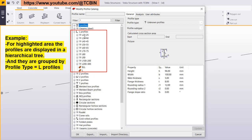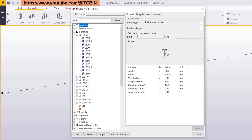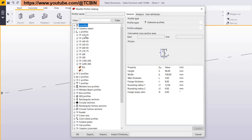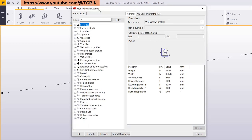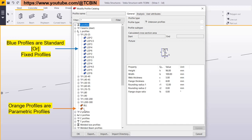Inside the profile catalog, profiles are shown in hierarchical trees according to rules. L-kind profiles have different ranges — L 20 to 25, L 30 to 40 — and according to this range, all profiles automatically fall inside the rules. We can also create those rules, which we will see later in this playlist. By default the profile catalog contains standard profiles, environment-based profiles, and parametric profiles. If you expand the L-kind profiles you will see orange color profiles and blue color profiles.